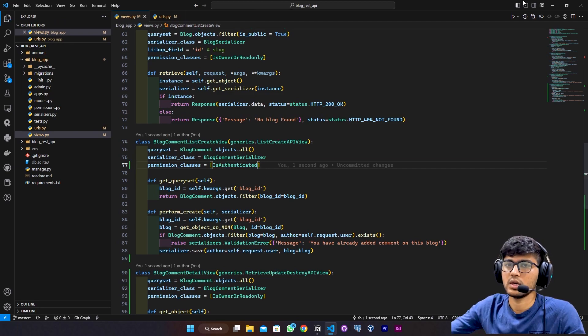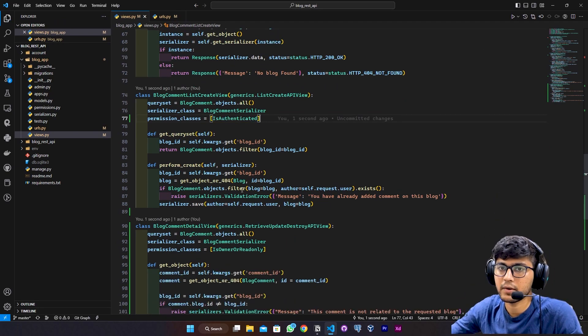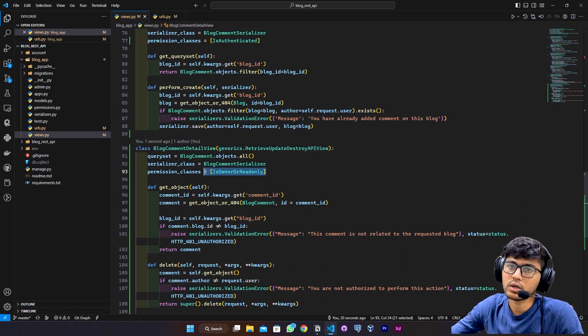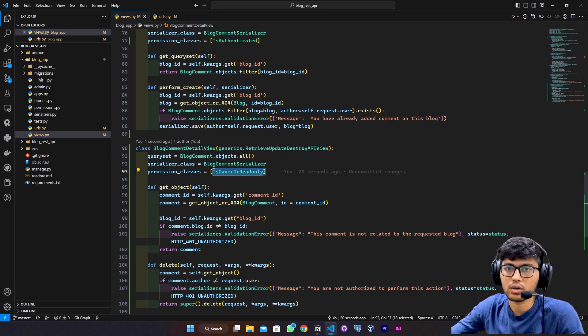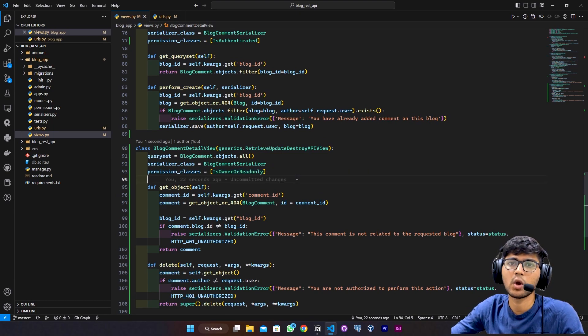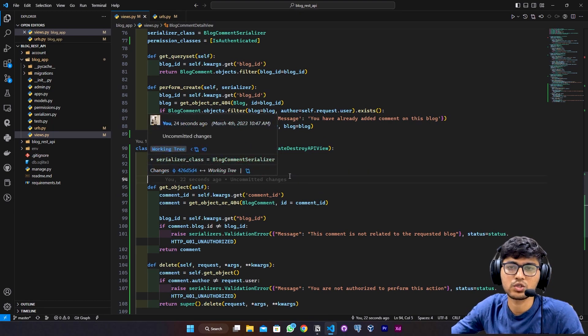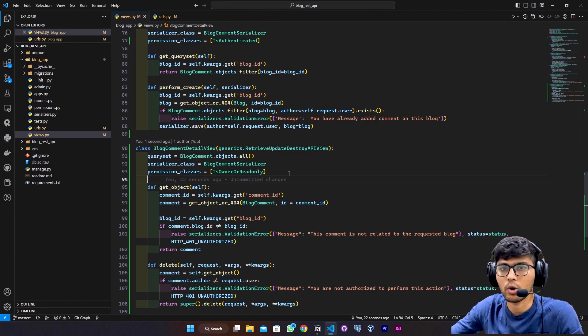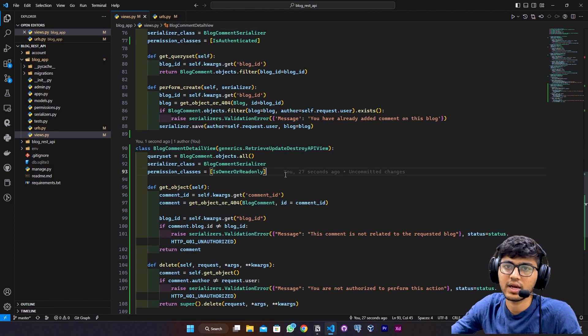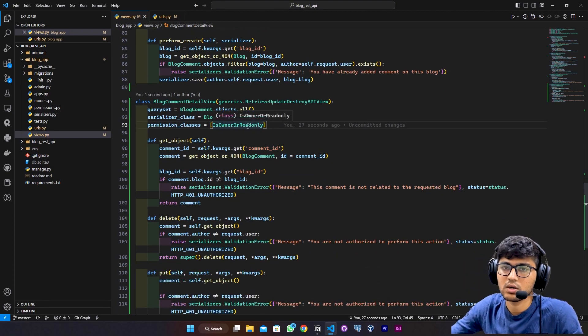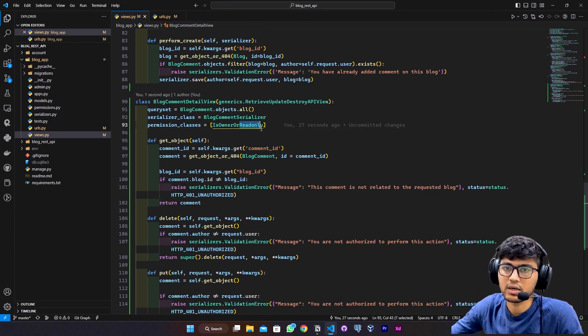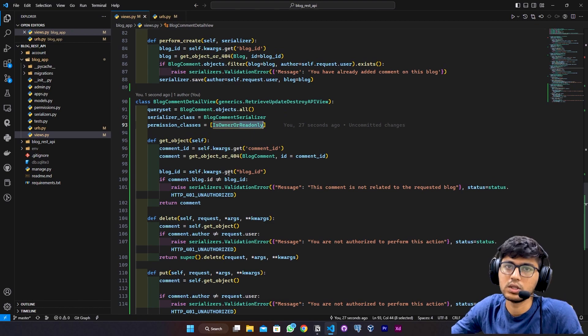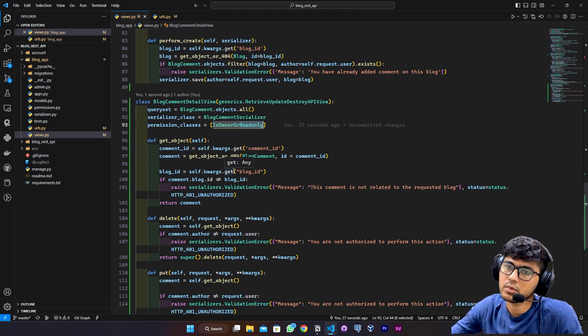IsAuthenticated. Here I want IsOwnerOrReadOnly permission because if the commenter wants to edit their comment, they can edit it. Otherwise, other users can have permission to read the comment.